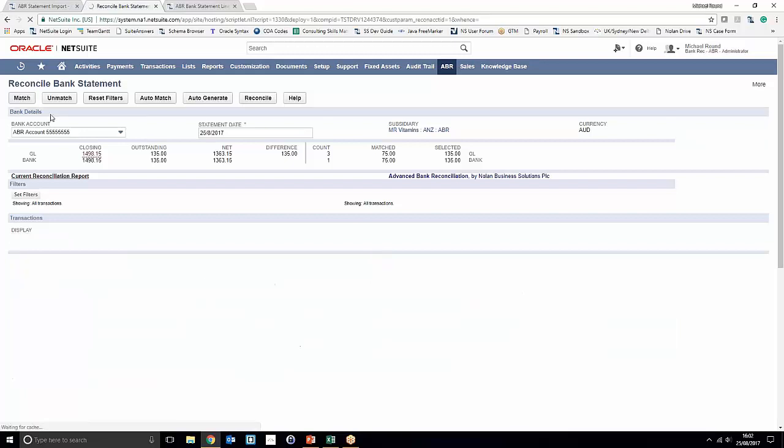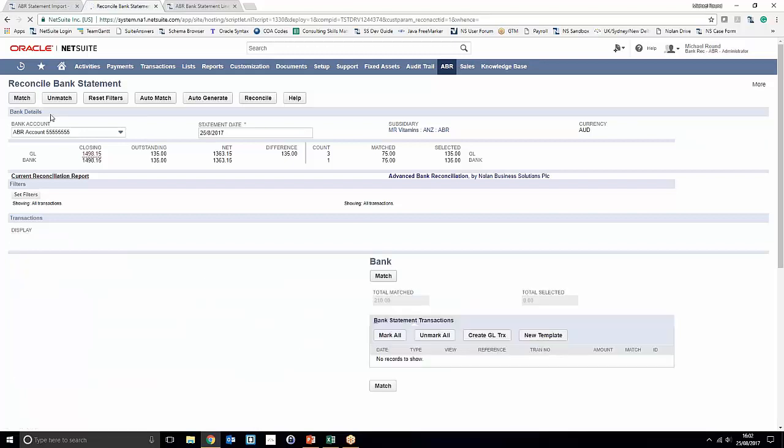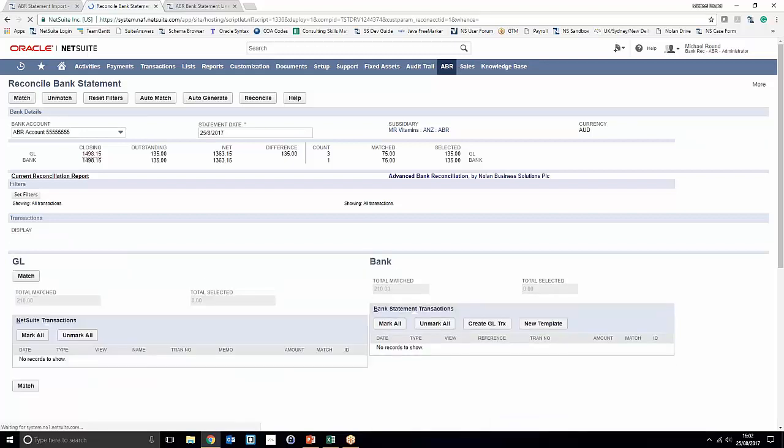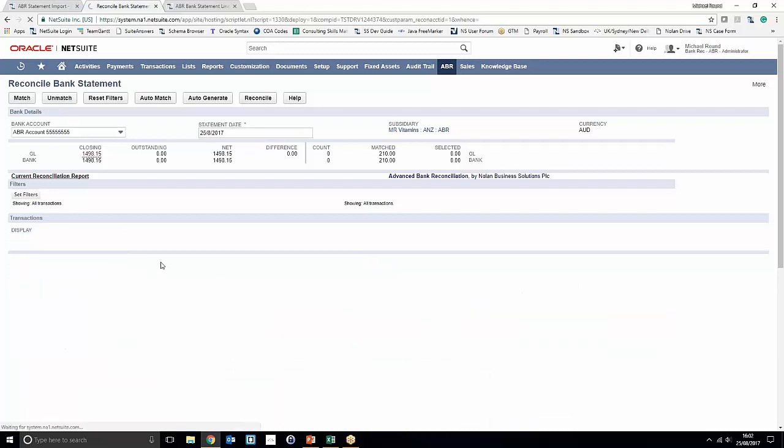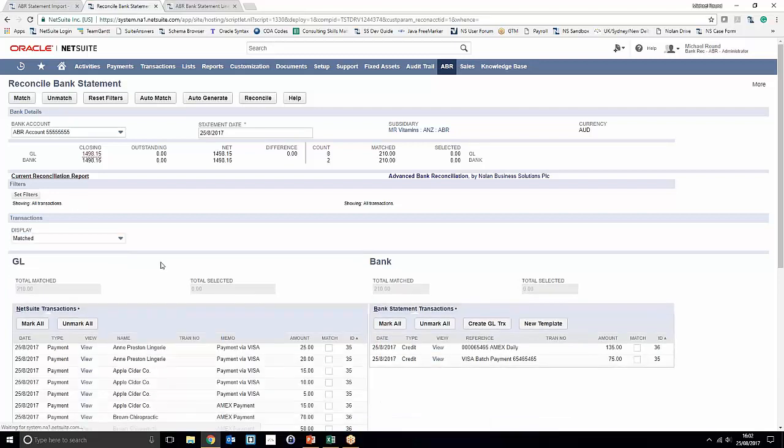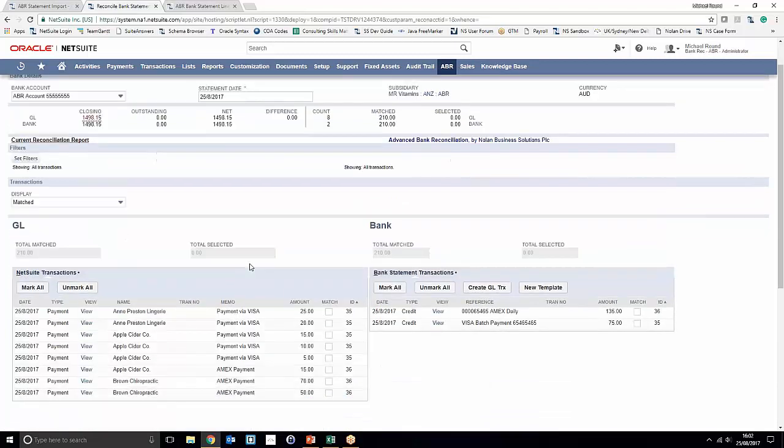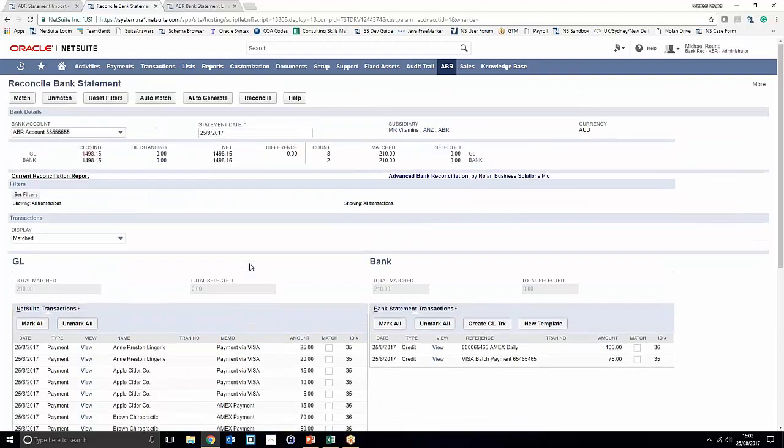So that's given you a really good overview of how we can utilize both filters and one-to-many matching in the ABR reconcile statement window.